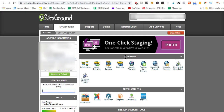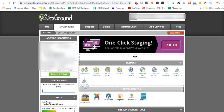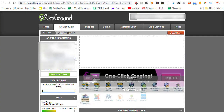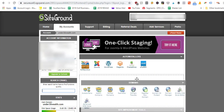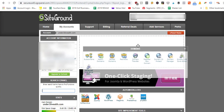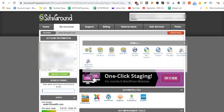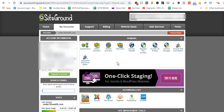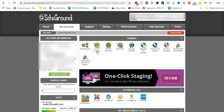At the very top of cPanel you'll see a Domains section. You can drag these around to reorganize your back-end settings, but by default the Domains tab is at the top. You want to find the option that says Add-on Domains, because we're going to add a domain to our hosting account.